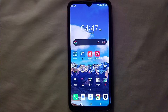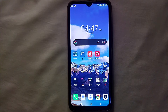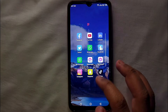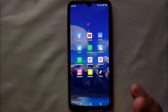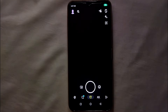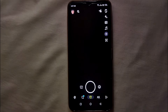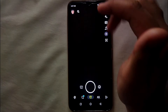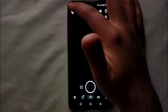First, you have to make sure that you have already installed the Snapchat app on your mobile phone. If not, install it first from Google Play or the App Store. Once you open it, make sure you have already created your account and it is linked on that device.